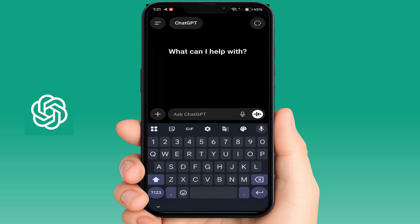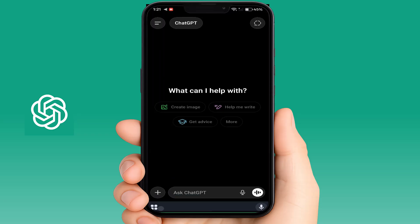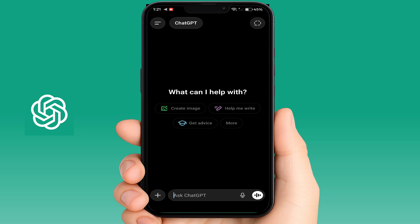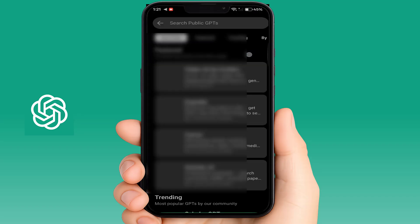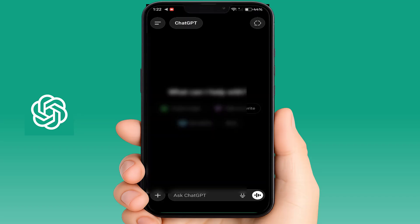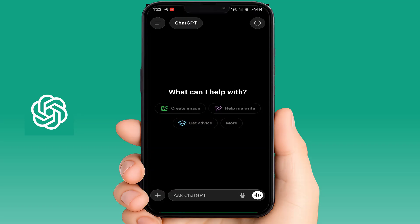Open the ChatGPT app and it will show you a prompt to avail the free ChatGPT subscription plan. If the pop-up is not showing after updating, just tap on the 'Try Go' option on the home screen of your app, and then you can easily avail that offer.